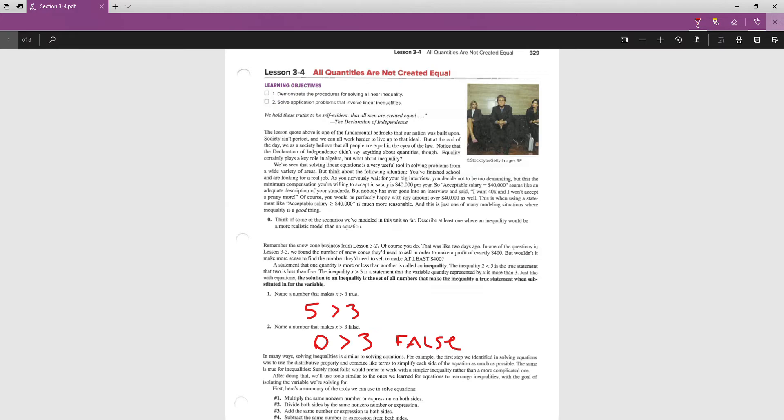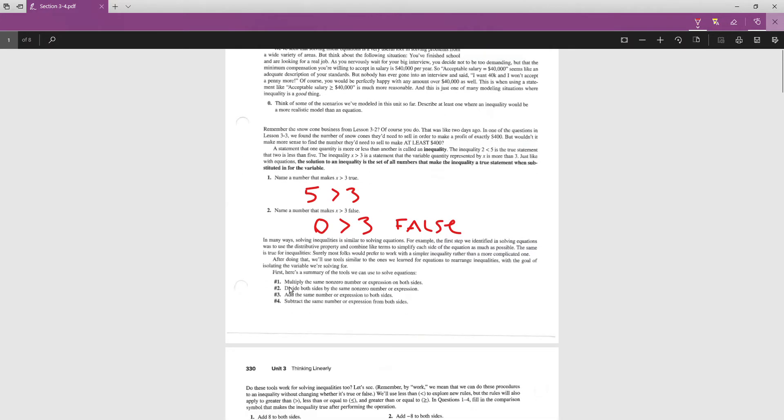In many ways, solving inequalities is similar to solving equations. The first step is to use the distributive property and combine like terms to simplify each side as much as possible — the same is true for inequalities. After that simplification, we continue using the tools we learned for solving equations, with the goal of isolating the variable. Let's remind ourselves of those tools at the bottom of page 329.